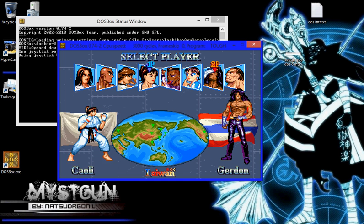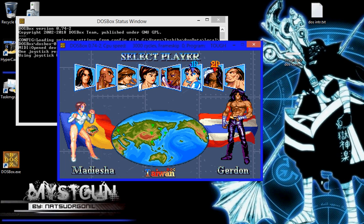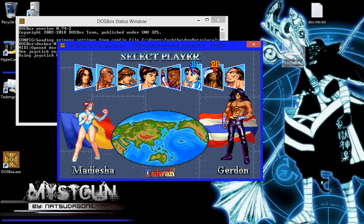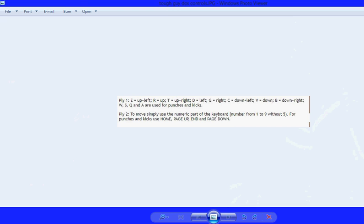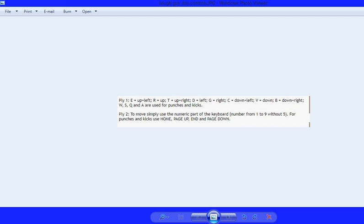Player selection screen. For those of you just here for the controls, here's what they look like. It's read from left to right, it's in English. My apologies for those of you who don't read English. Player one: E is up and left, T is just up, and so on and so forth. Here's player two. To move, simply use the numeric part of the keyboard. Move from 1 to 9 without 5 for punches and kicks. Use home, page up, end, and page down. Feel free to screenshot this if you want to use Joy to Key and want to map it yourself or just switch it to your preference.